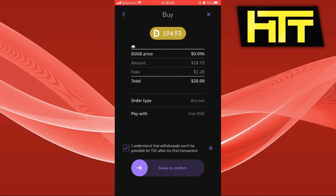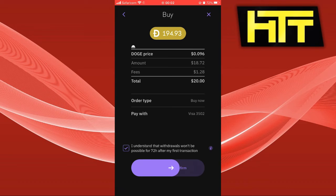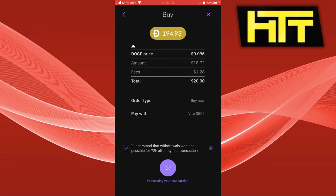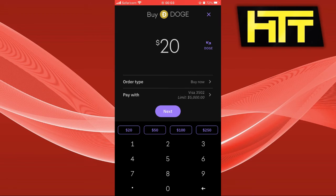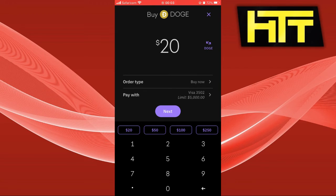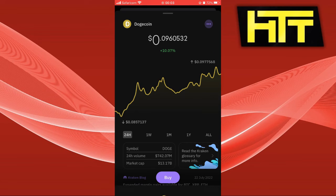You can see here you click I understand and you swipe to confirm. It takes a few seconds and you will be notified when the purchase has been taken.